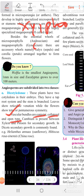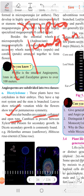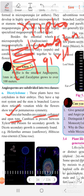Cambium tissue is present between xylem and phloem. That's why secondary growth takes place in these dicotyledonous plants — secondary growth occurs due to the presence of cambium tissue.